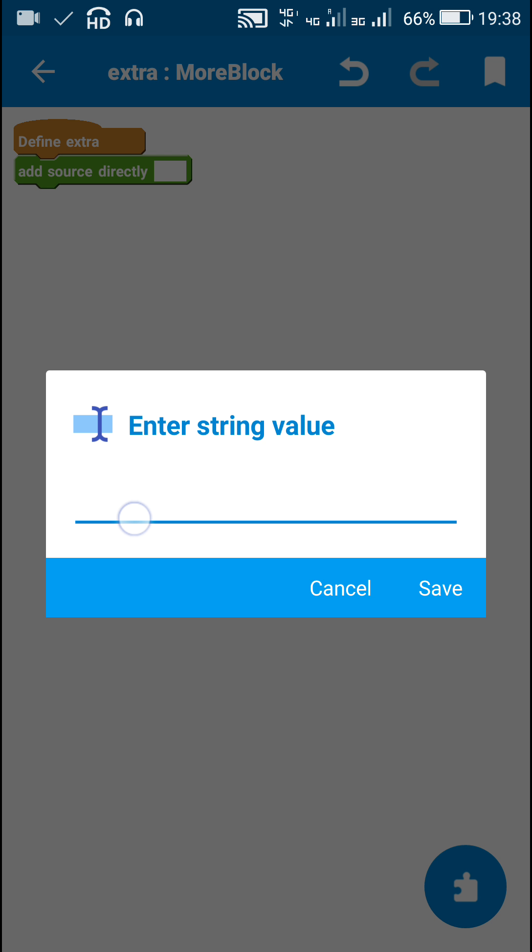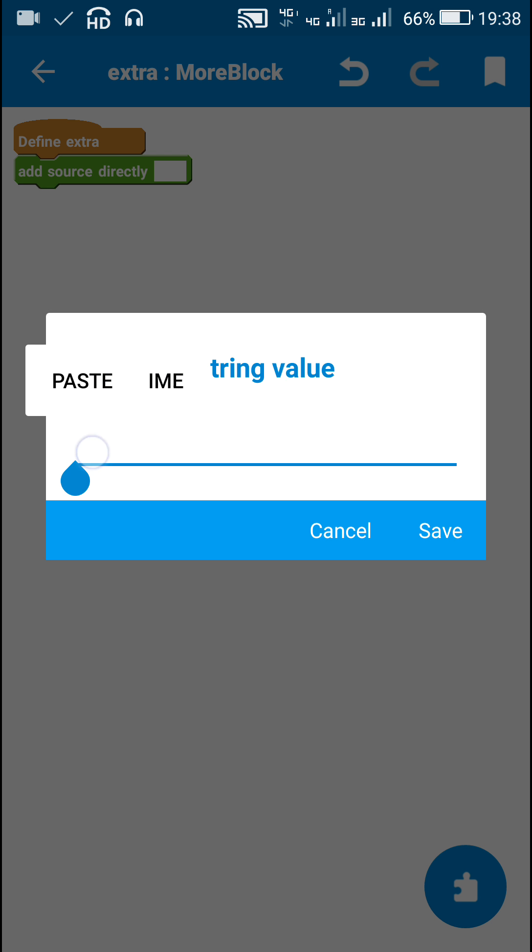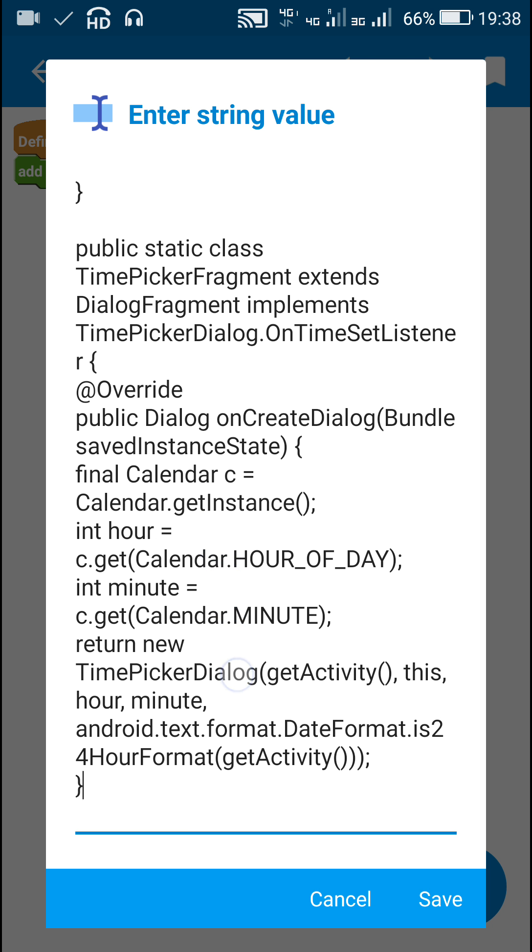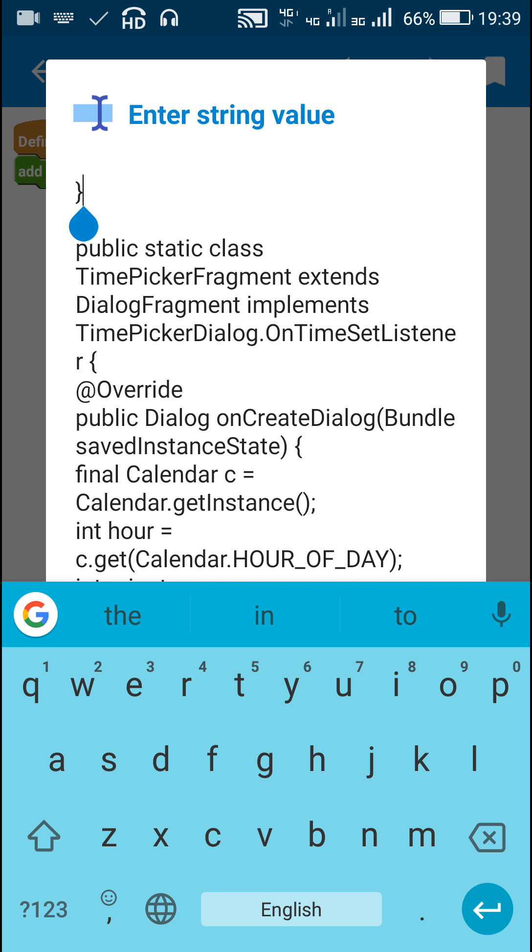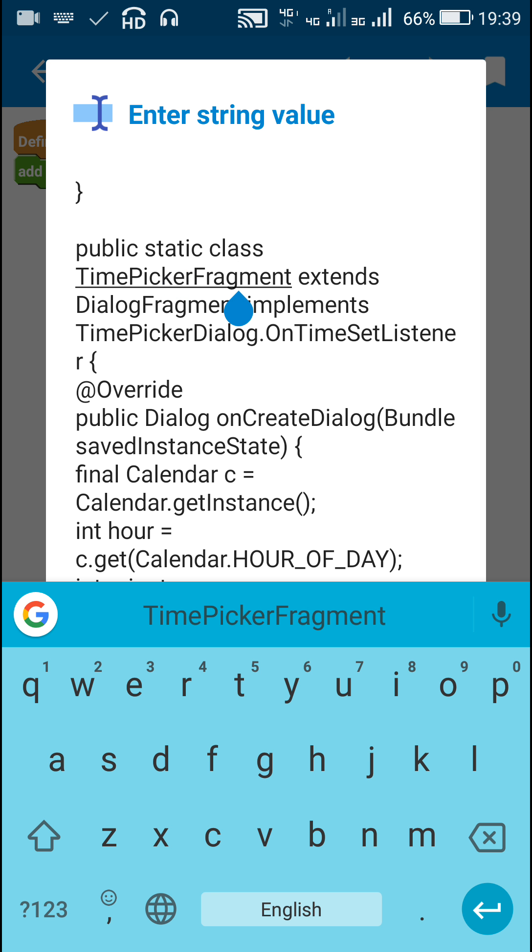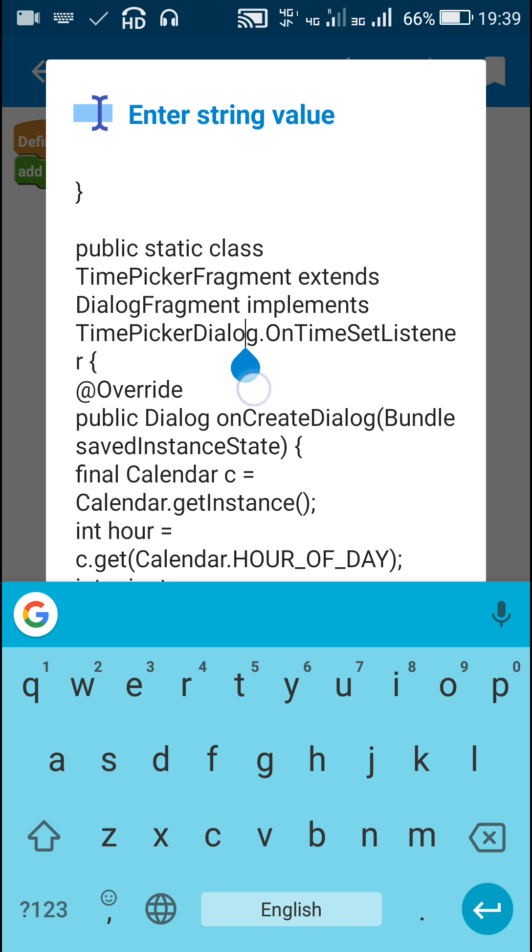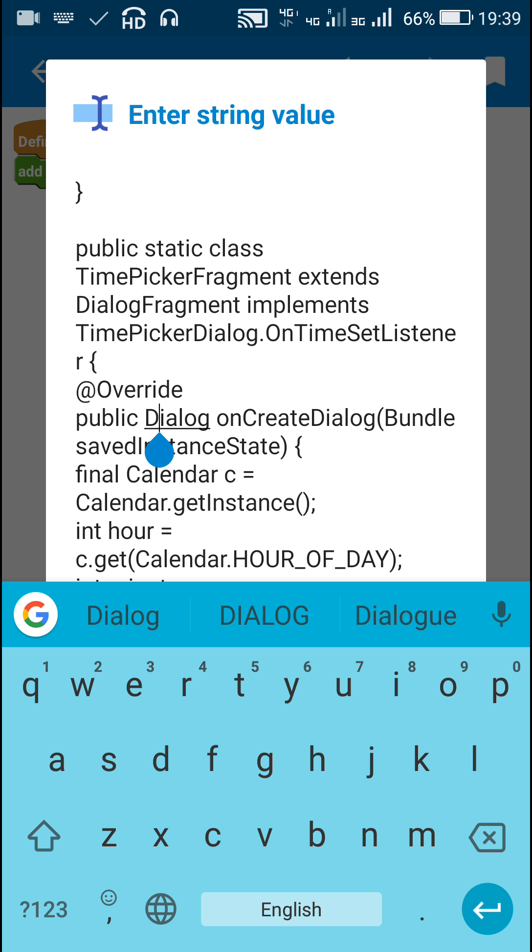This code first closes the more block Extra, then defines a new DialogFragment called TimePickerFragment which implements TimePickerDialog.OnTimeSetListener and contains this method.